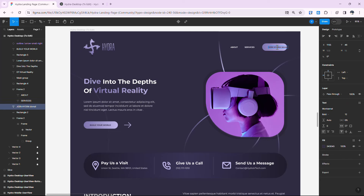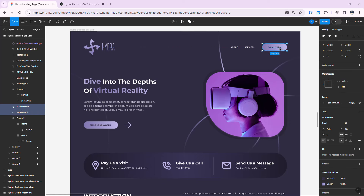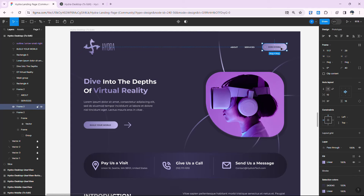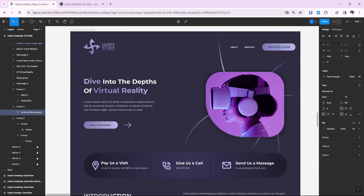When we try to add text to the button, it doesn't resize properly. To fix this, select the 'Join Hydra' text layer and then the button, group them with Ctrl+G, and provide auto layout with Shift+A. Now when we add or remove content, the button resizes accordingly. Let's keep it as it was and continue grouping all navigation elements.